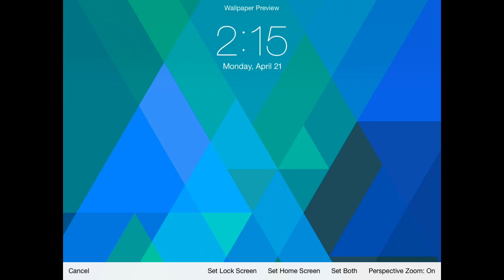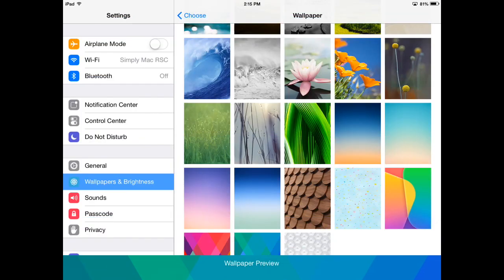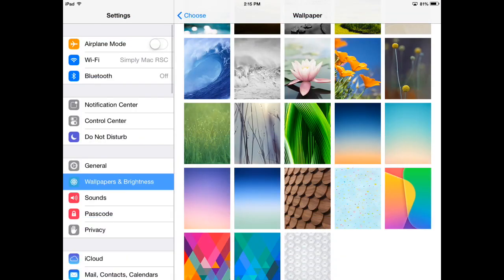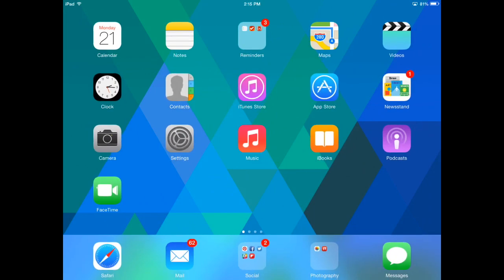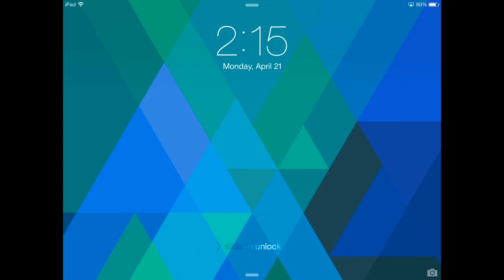You're going to select one of those, so for this one I'll just go ahead and set both. Go back to my home screen, there you go. That's all you need to do to change the wallpaper on your iPad.